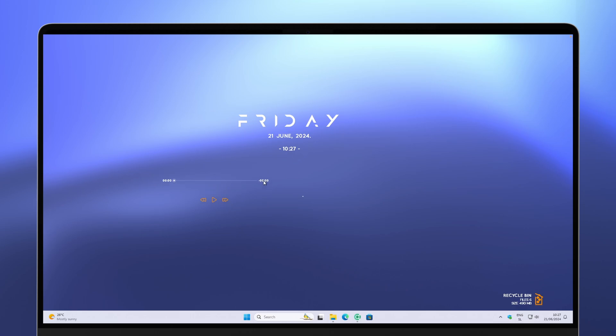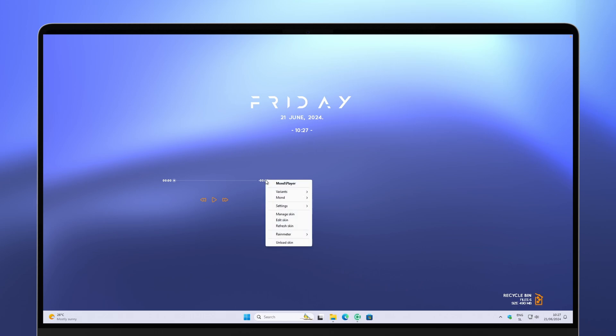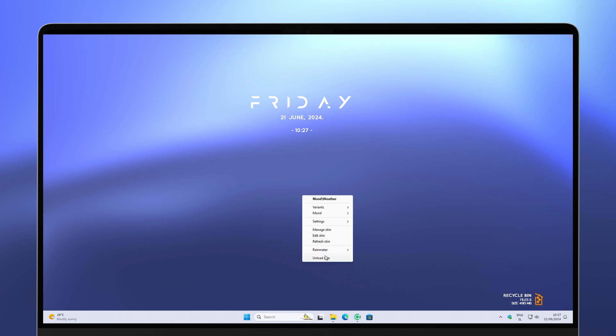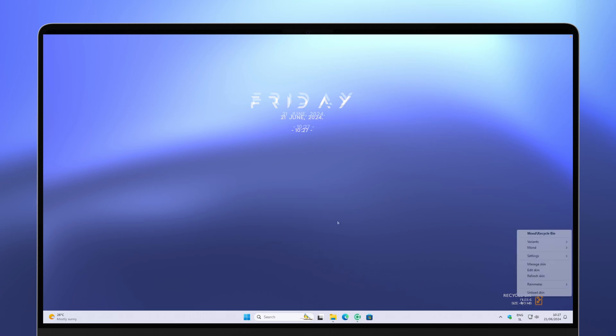If you don't want any of the widget elements on your desktop, just right-click on the widget and click Unload Skin.